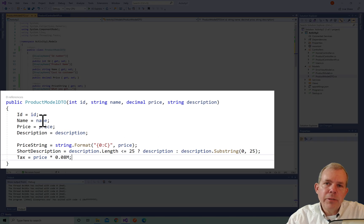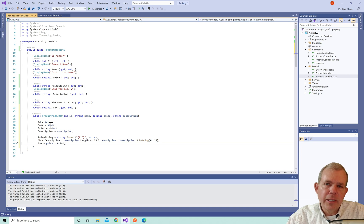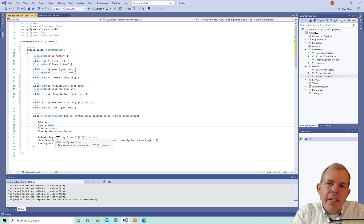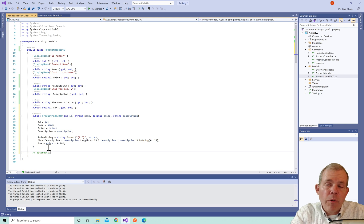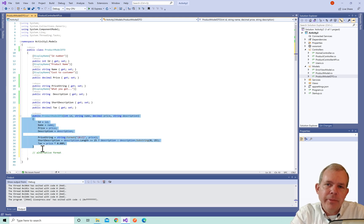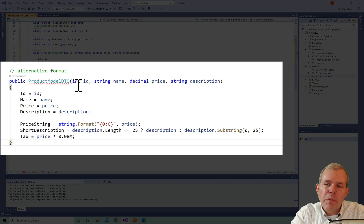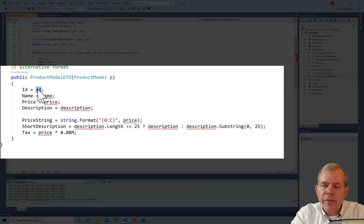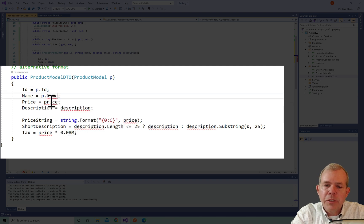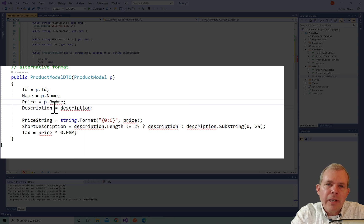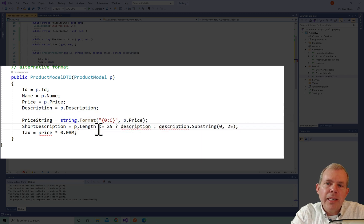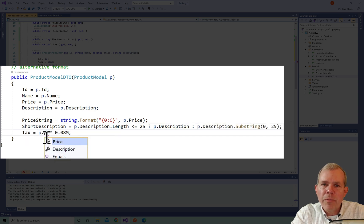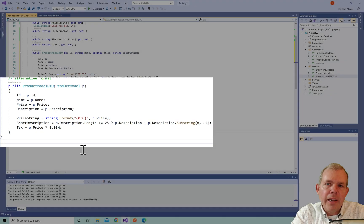When we create a new DTO, we pass these four values and generate a total of seven properties using the constructor. I'm also going to create an alternative constructor that takes a different parameter — instead of four separate values, we can pass in a single product model. This just makes it easier for the user to code; either constructor will work. We substitute all values using the product model parameter p: p.Id, p.Name, p.Price, p.Description, replacing each formerly separate parameter with p dot the property name.